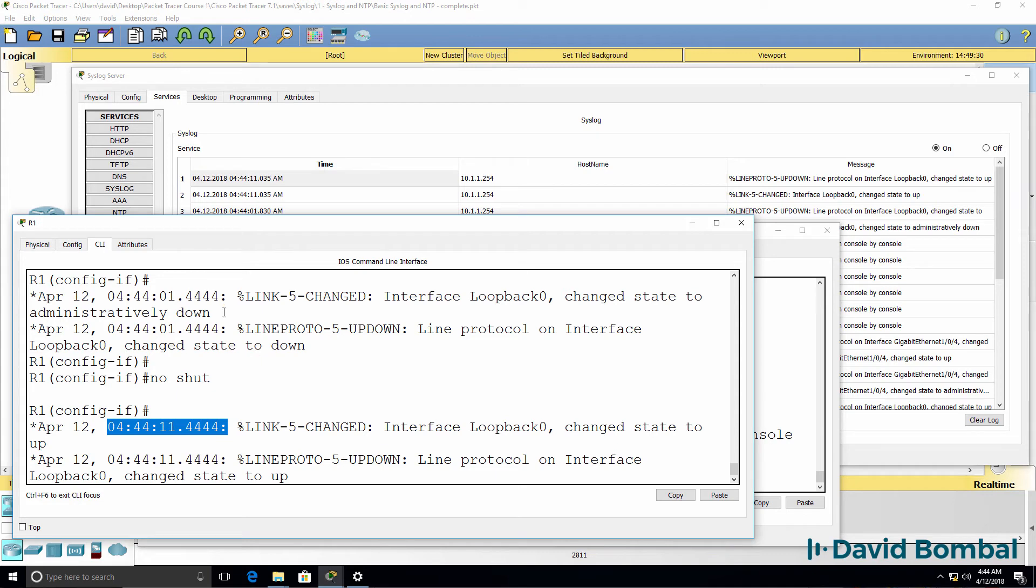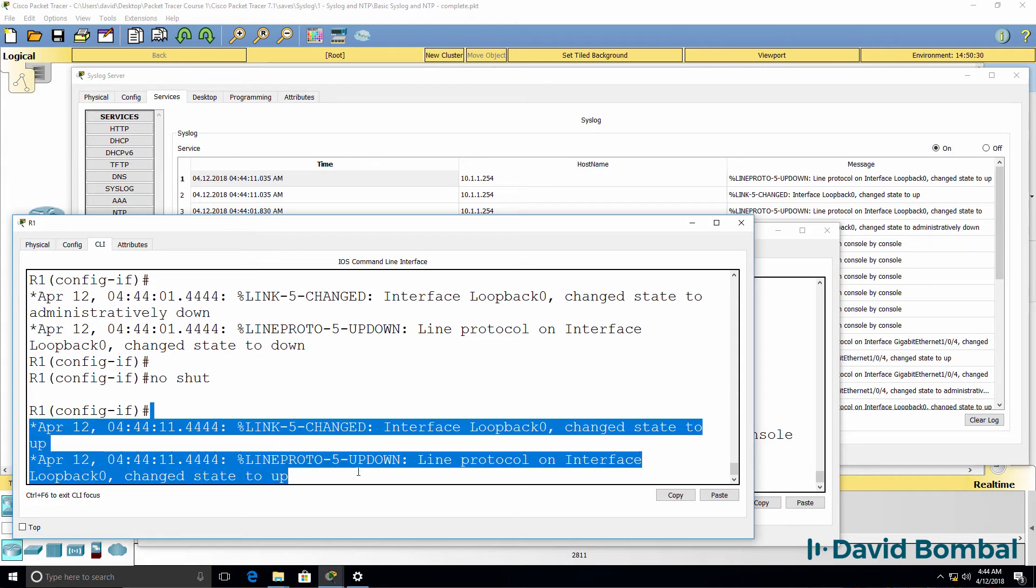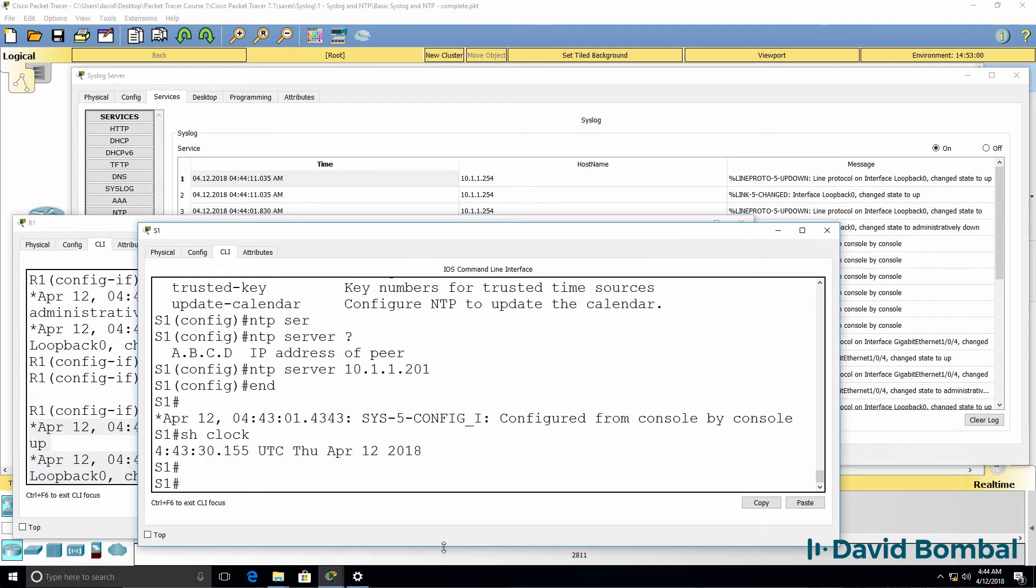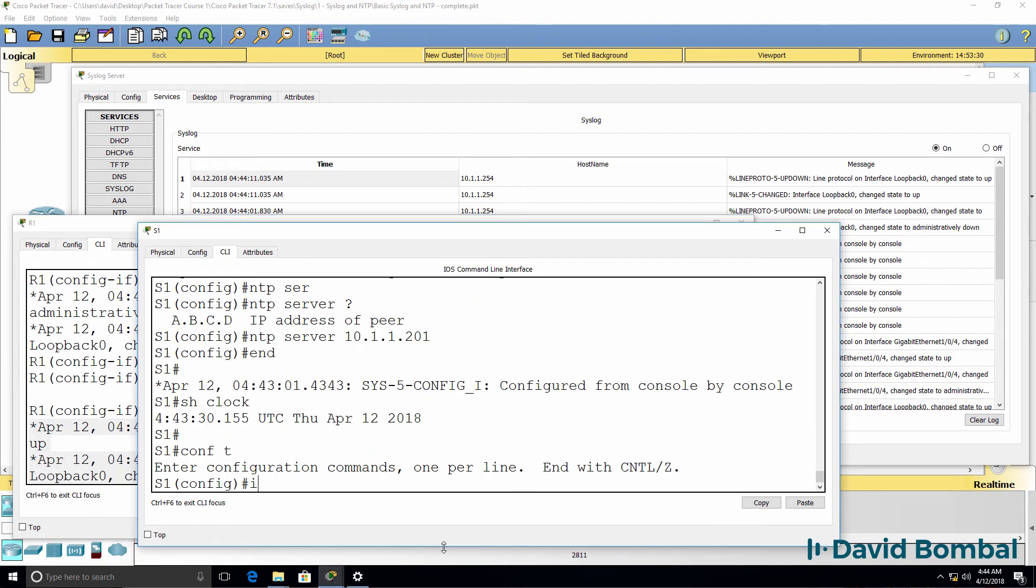So we see the correct date and time on the router as well as on the syslog server. Same thing should happen on the switch.